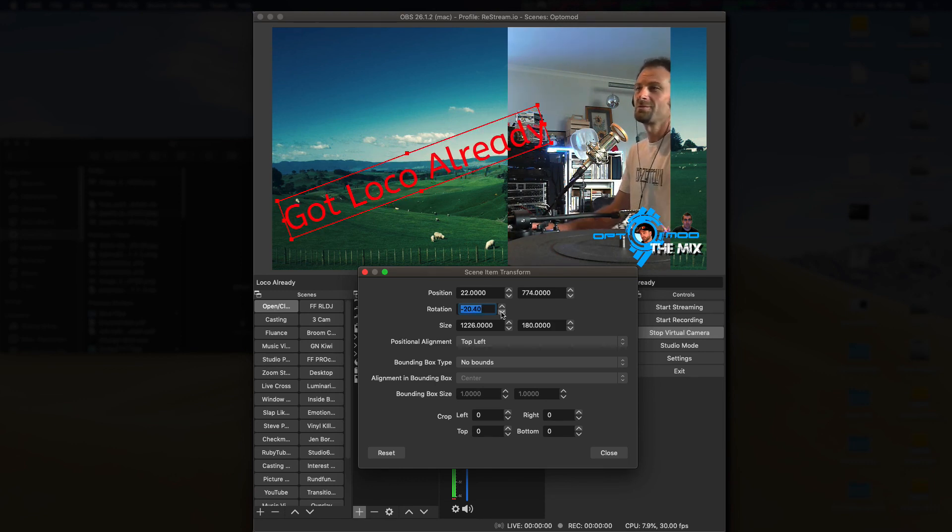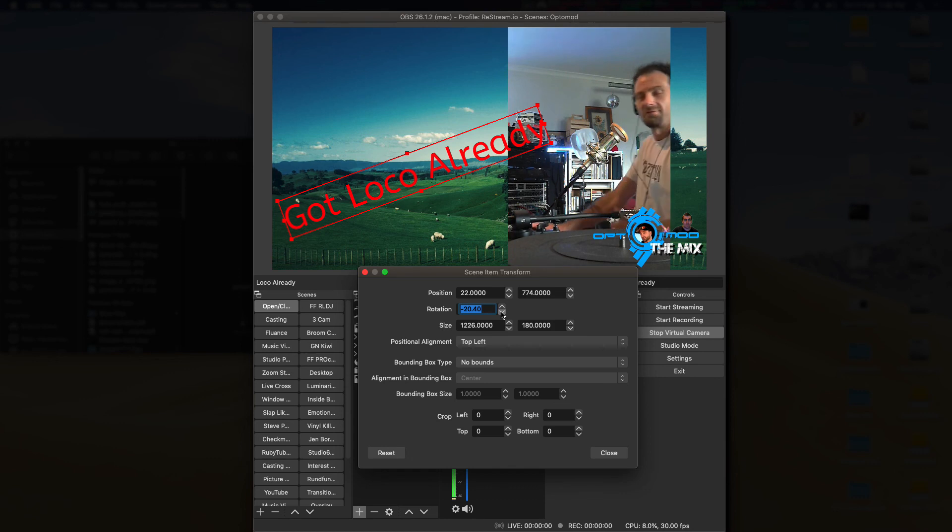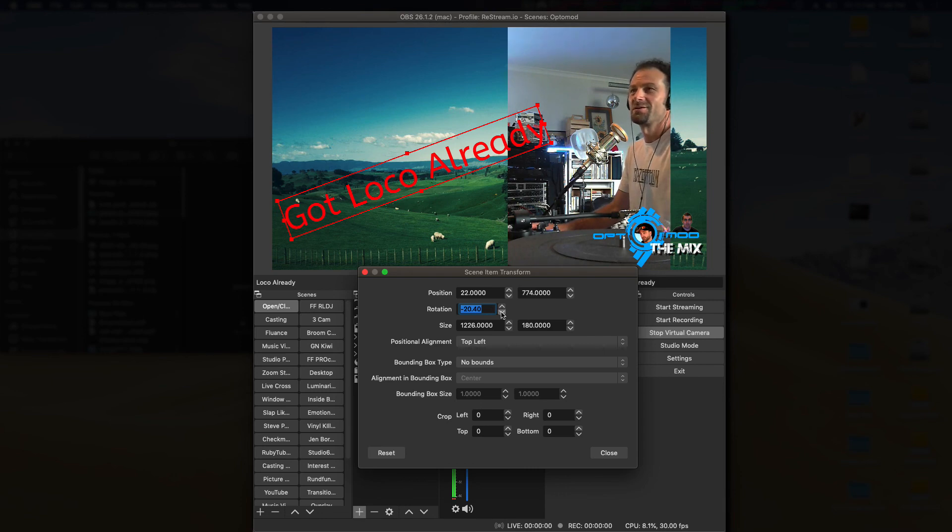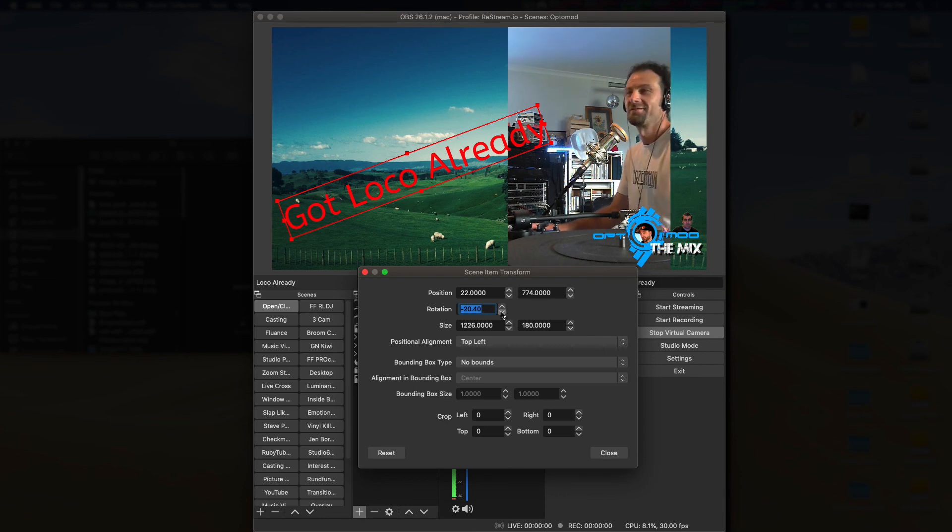So hopefully that helps you get loco soon if you haven't got loco already. But they just make it easier, just trying to be able to reposition some of your images and text on your screen and inside of OBS. We'll catch you on another video again soon. Thanks for watching.